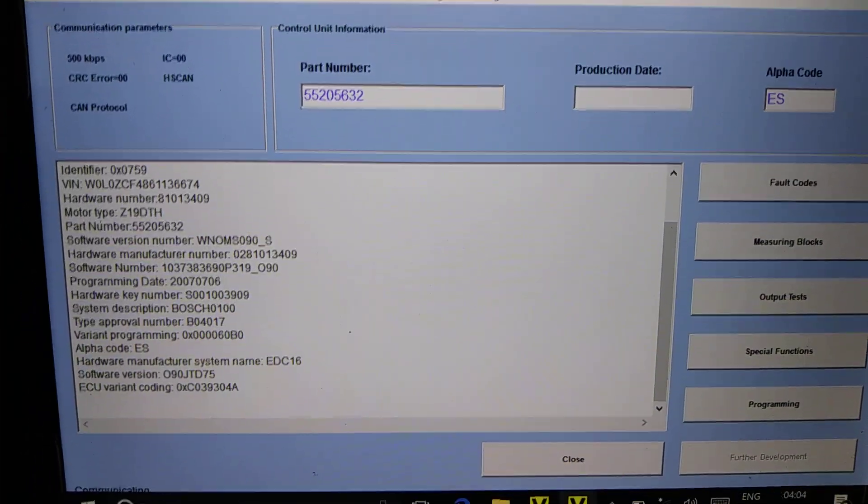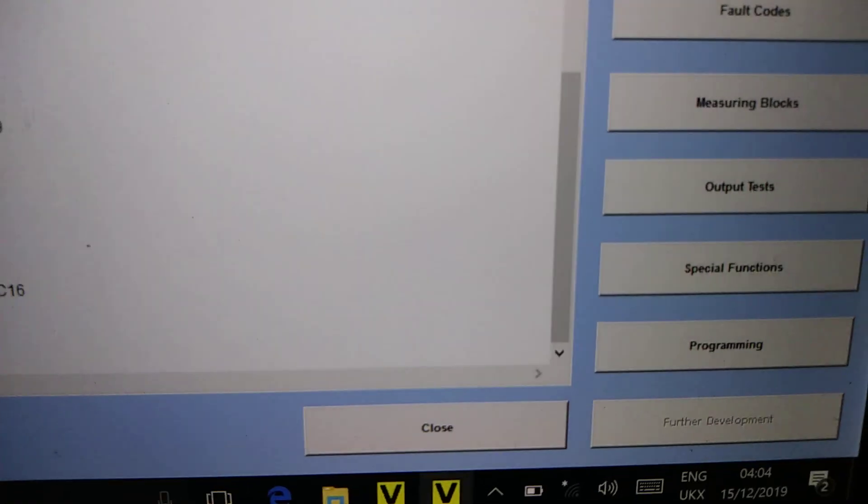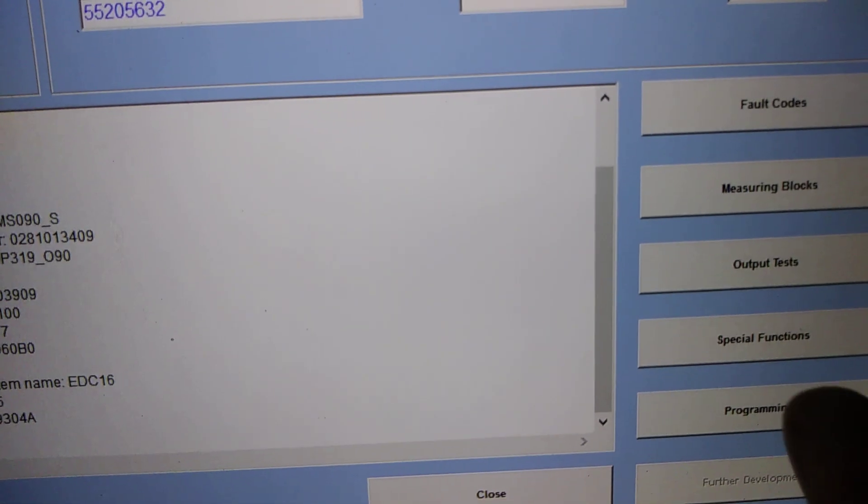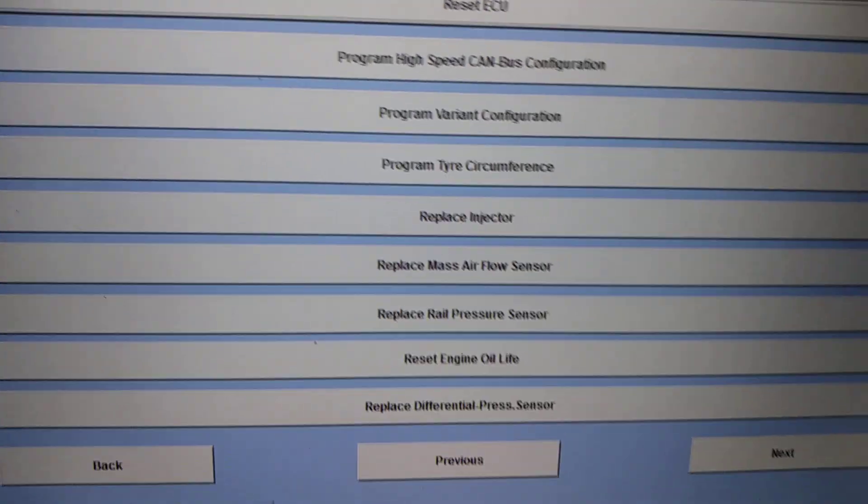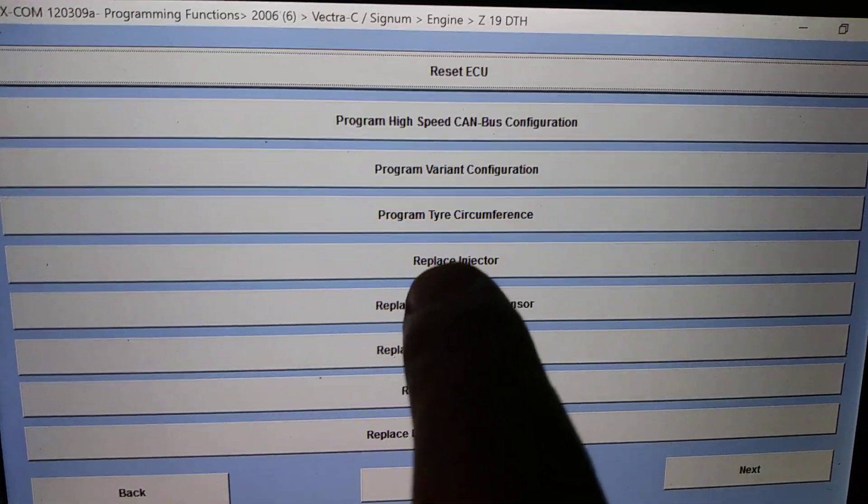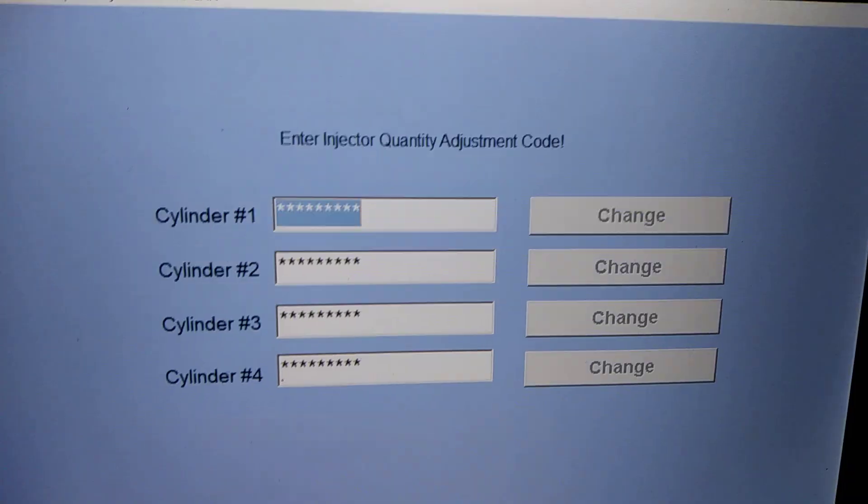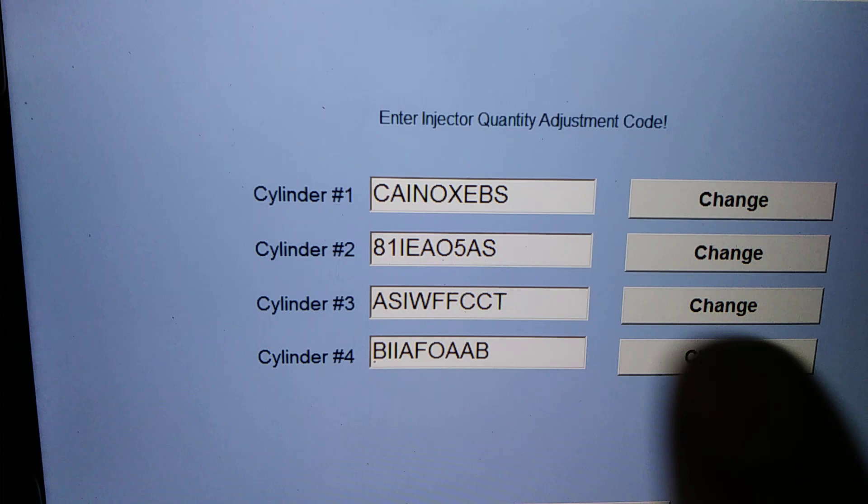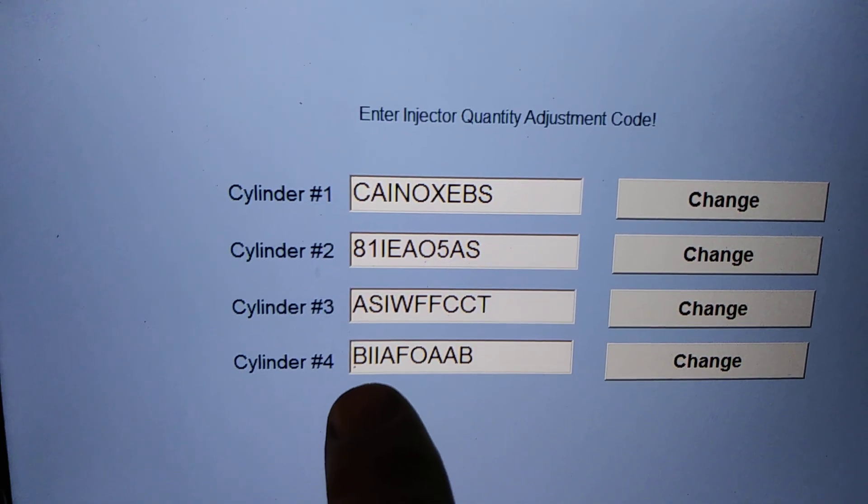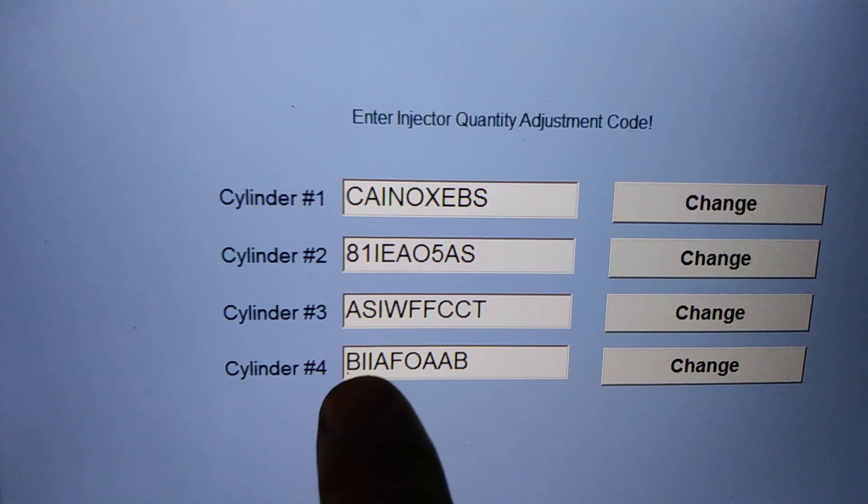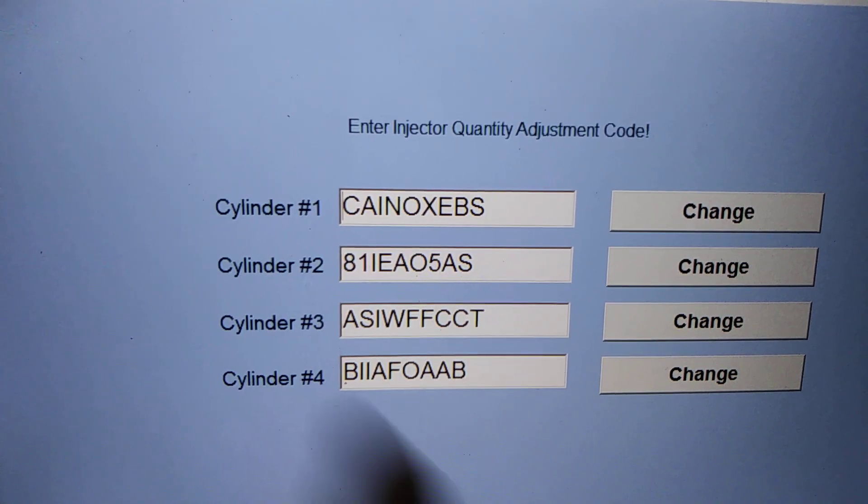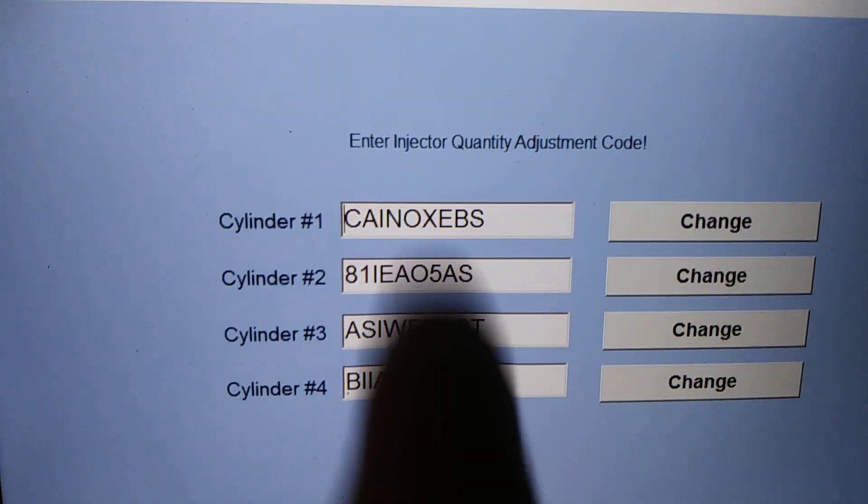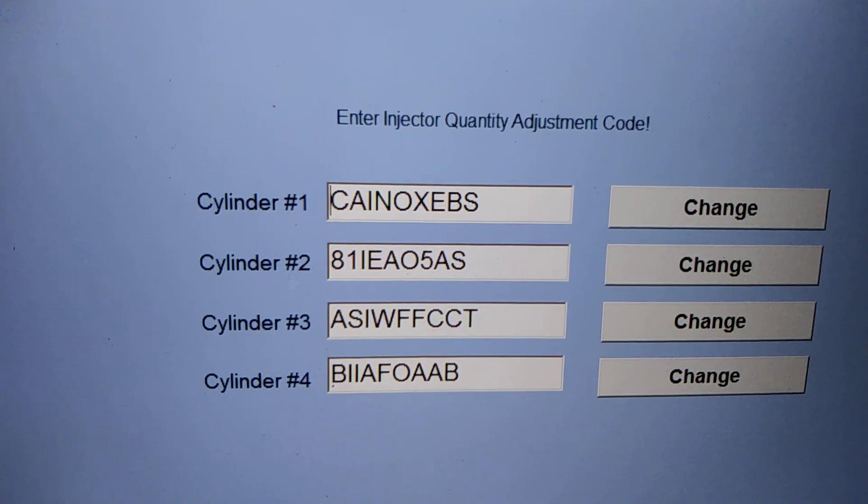When it's all loaded you have to choose Programming, and when it's Programming there's Replace the Injector. Click on it. As you can see there's all the codes. As I said, in my fourth cylinder it starts with BII, so that's the correct one. Before I had them mixed up in this place.